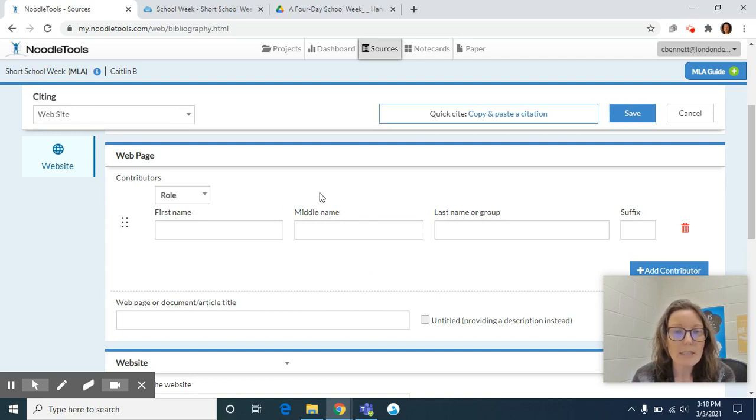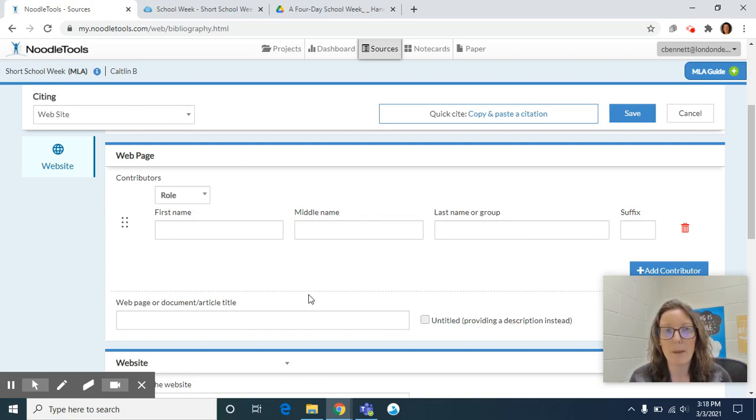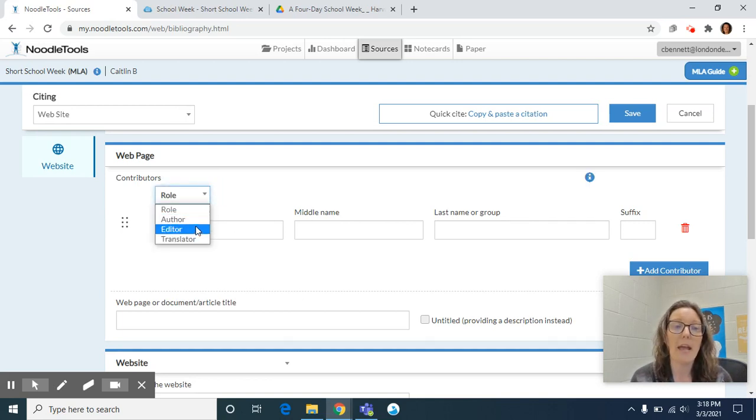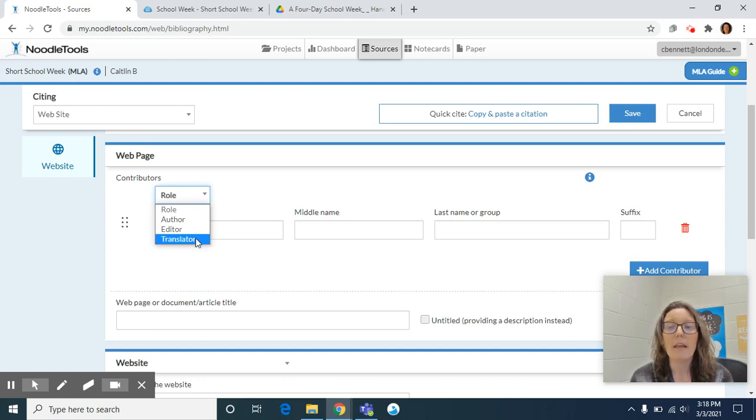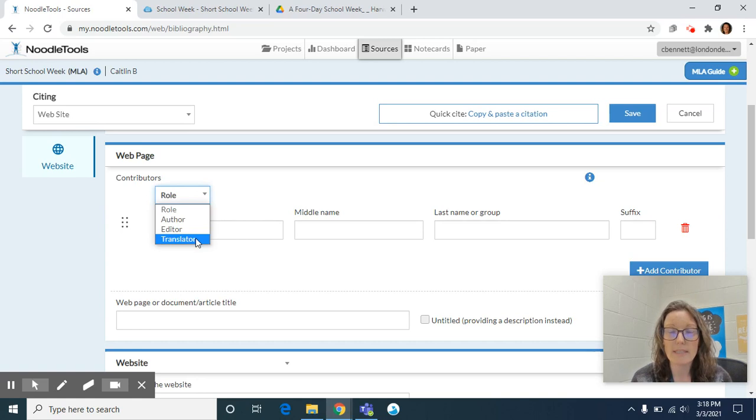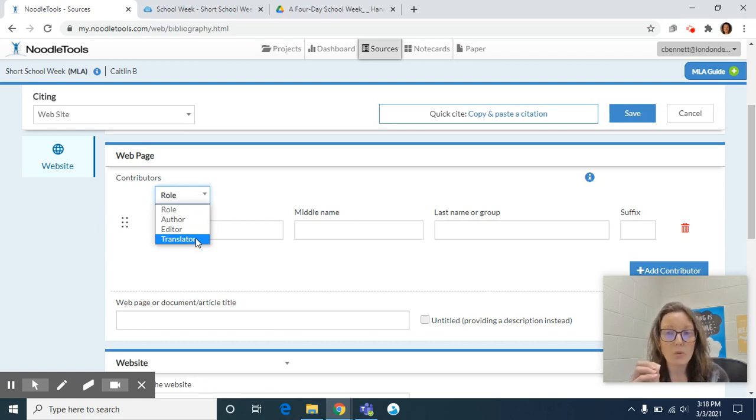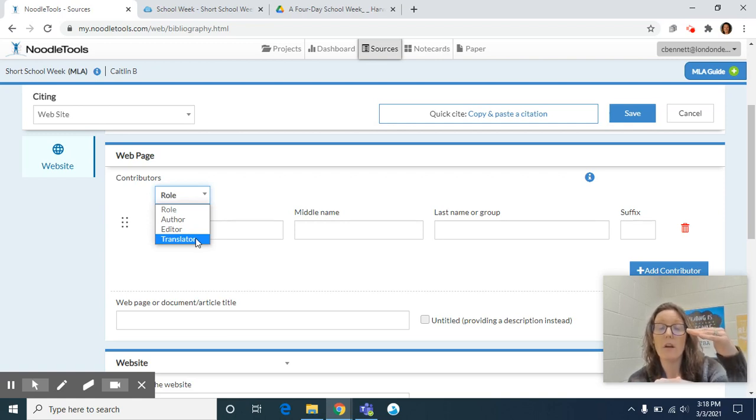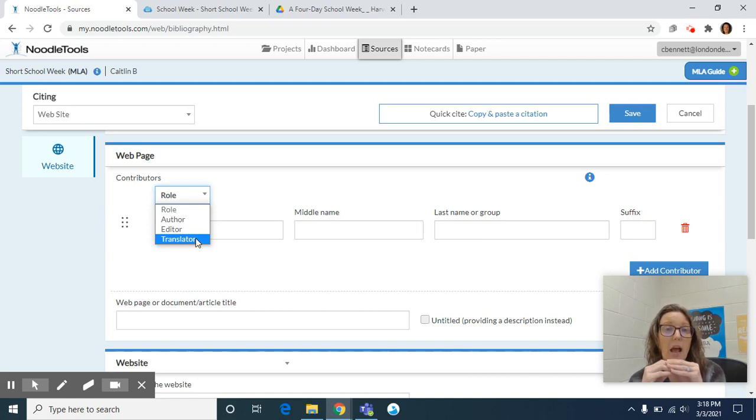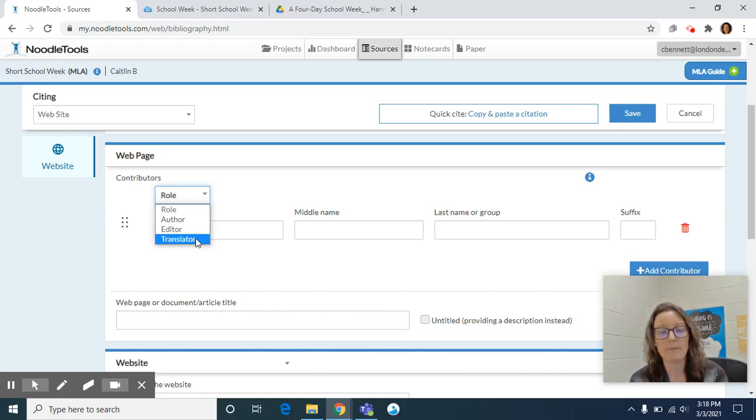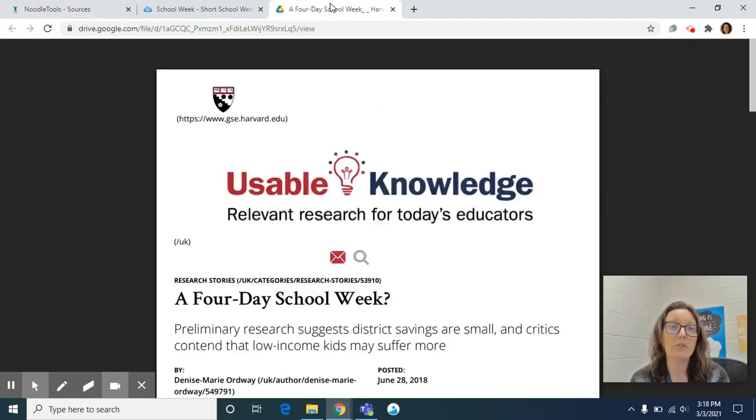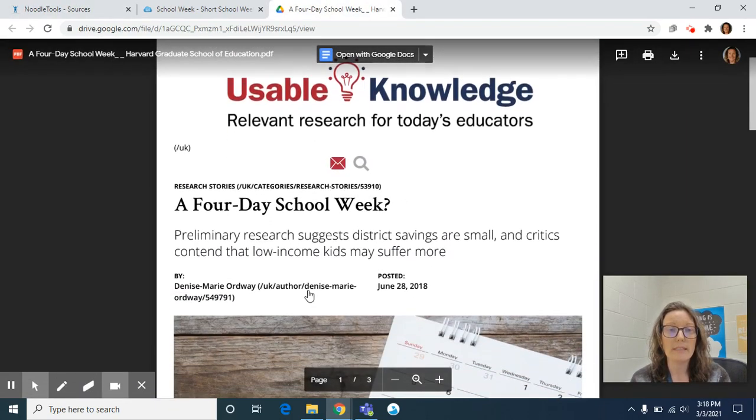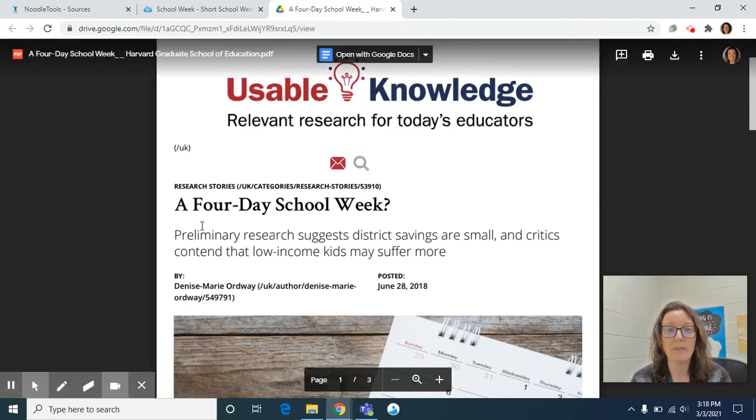And then if we scroll down this next area, it talks about information directly related to the web page itself. So the first area is contributors. And so author, editor, translator. Most of the time, web pages as well as database articles will note who the author is either at the very top near the title of the article or all the way after the last paragraph of the article itself. So if I toggle to my source, you'll see that it says by Denise Marie Ordway and it's right around that title at the top.